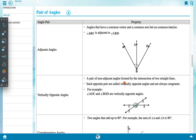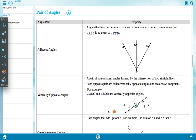Vertically opposite angles are a pair of non-adjacent angles formed by the intersection of two straight lines. Each opposite pair is called vertically opposite angles and they are always congruent — meaning equal in size. For example, angle AOC is equal to angle DOB.